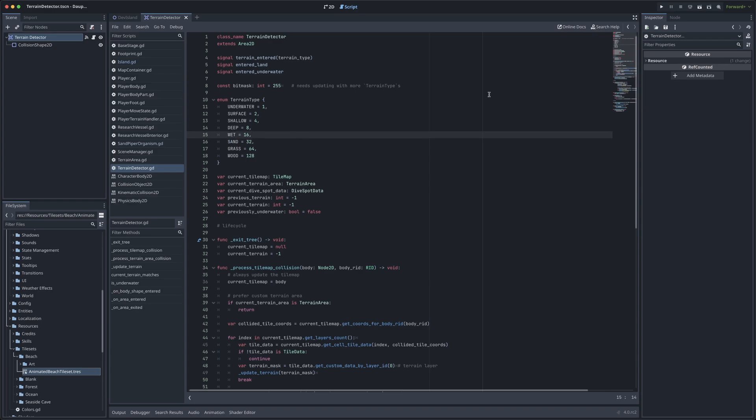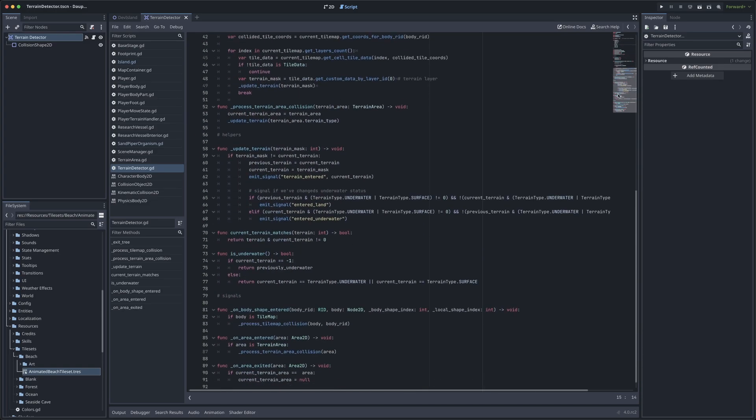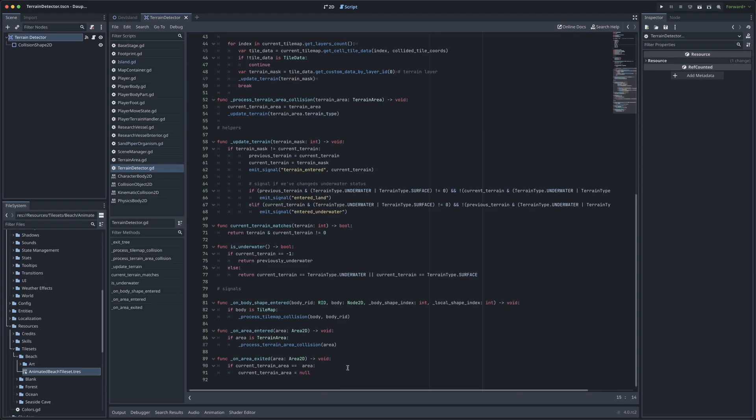The reason this class extends area 2D is because area 2D has a very useful signal that will allow us to get information from tiles that we collide with. If we scroll down here to the bottom, you can see that I'm connected to an area 2D signal called on body shape entered. And this is specifically the variant of this signal that passes through the body RID of the collision object.